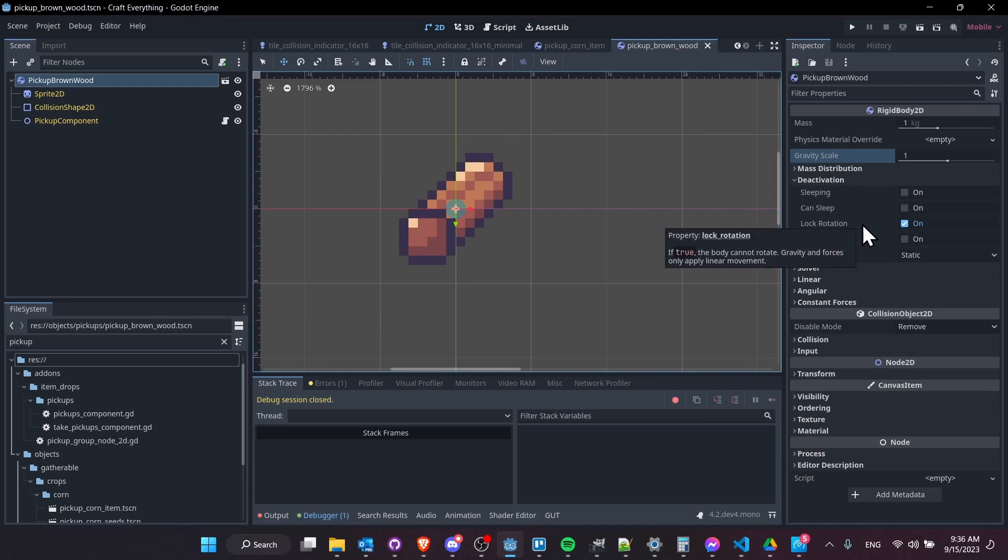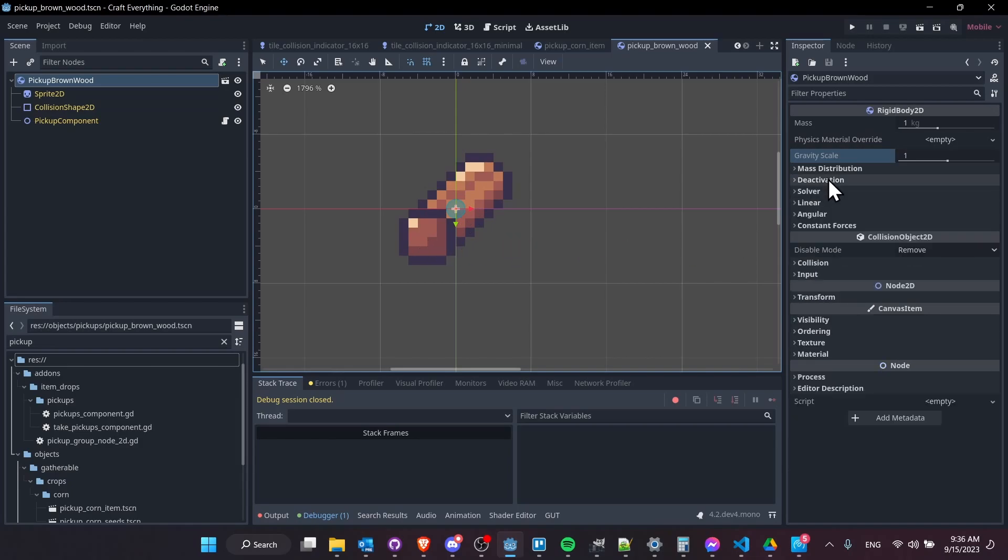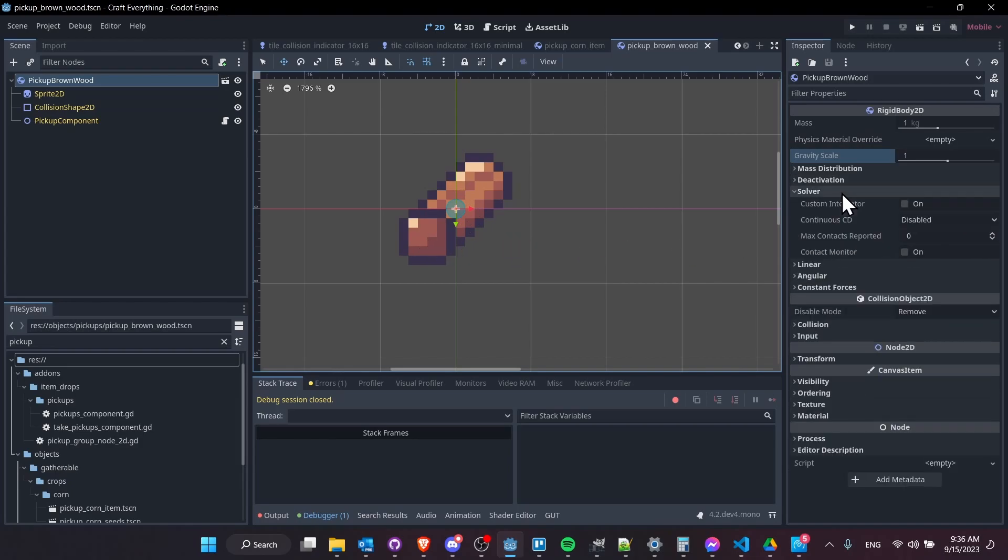Also, you might want to consider turning lock rotation on if you don't want your sprites to be rotating around the screen as a result of gravity. That is very dependent on what kind of object you are adding gravity to. If it's more like a spaceship game, maybe you still want the rotation on. But in this case, I just want the sprites to keep this posture no matter what happens or how they're moving around the screen.